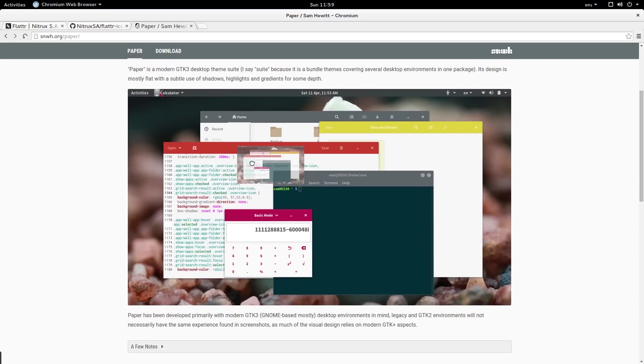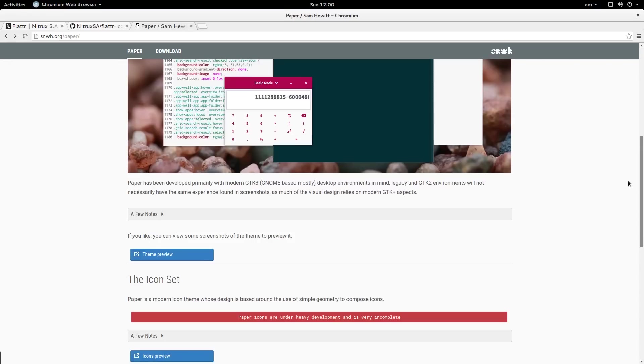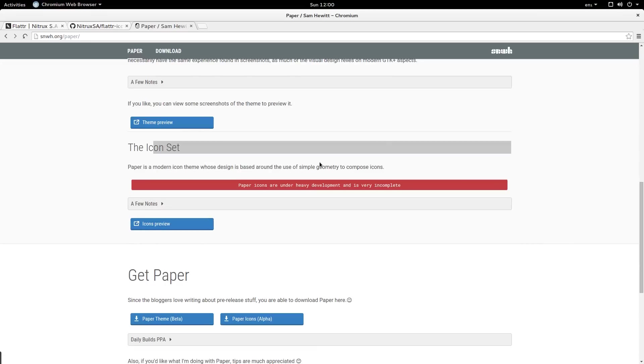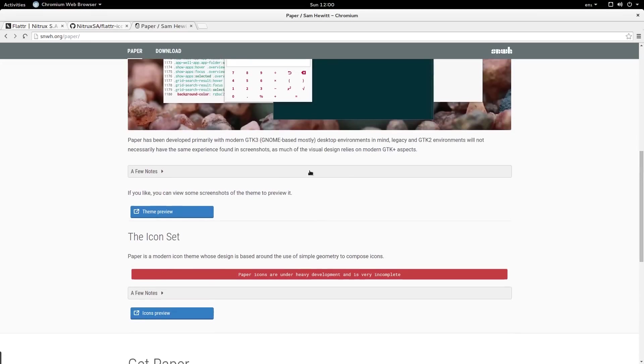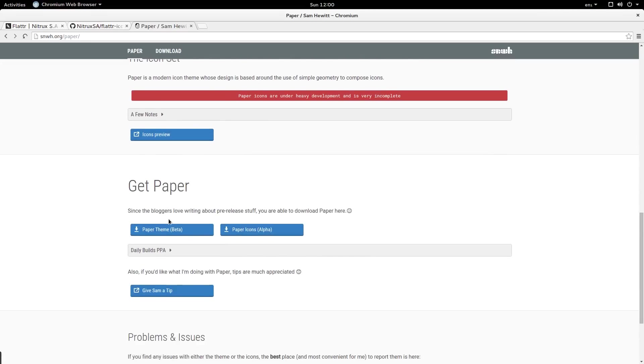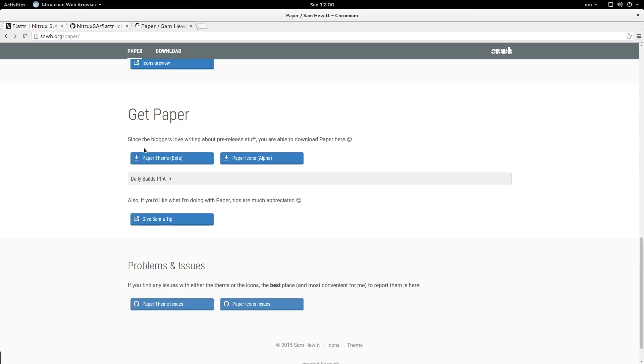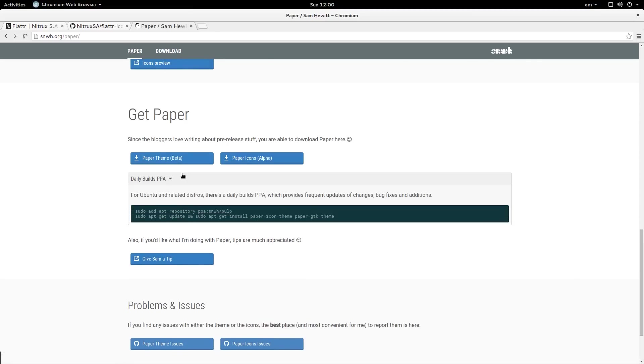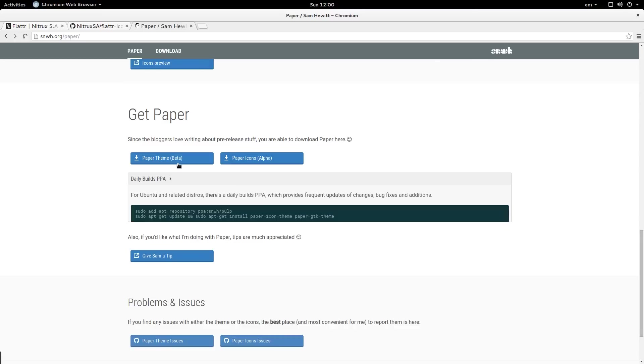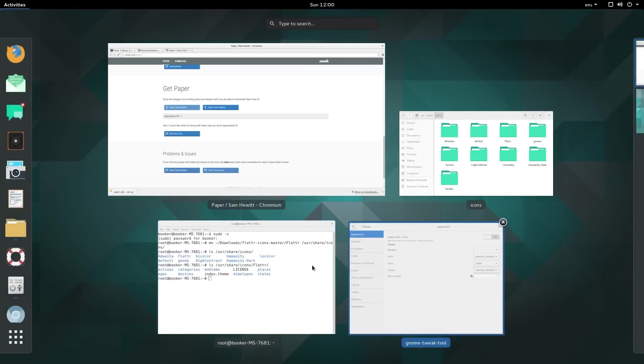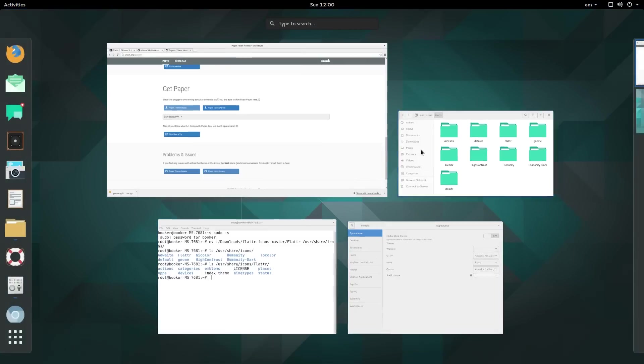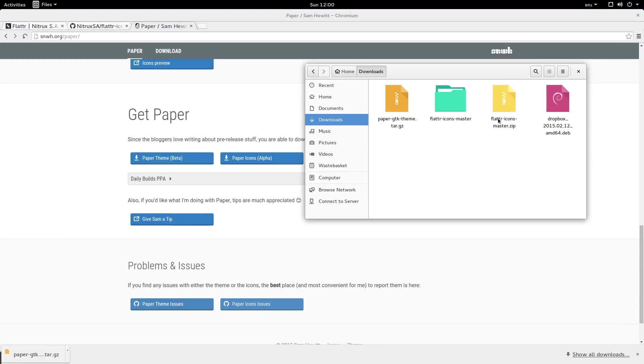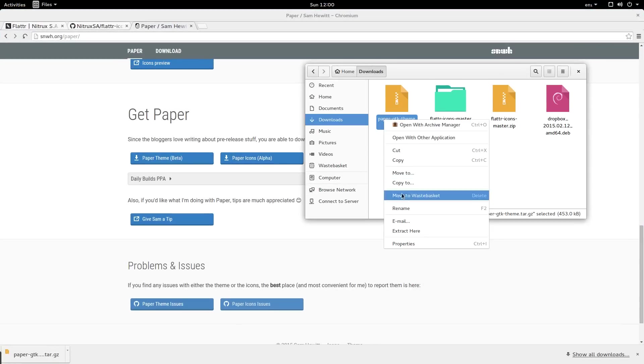There is also an icon set but I prefer to use flatter still. To install the theme I'm going to go to this section called get paper and click on get paper theme. There is a PPA that we could use but I'm not going to use it. I'm going to just click on the button. It's going to download a tar.gz file. Let me go back into the downloads directory. I'm going to extract this. The process is very similar.